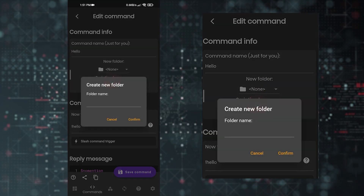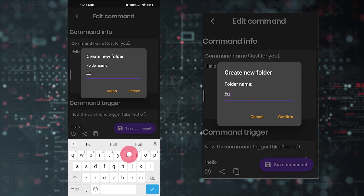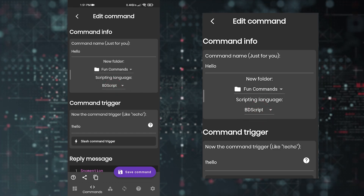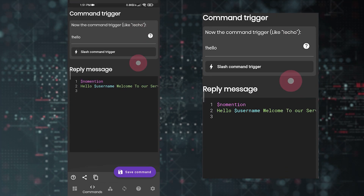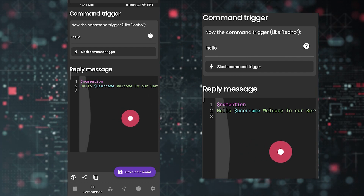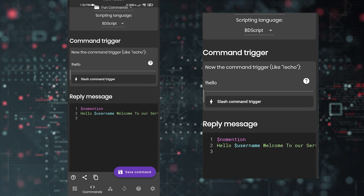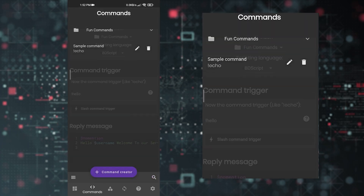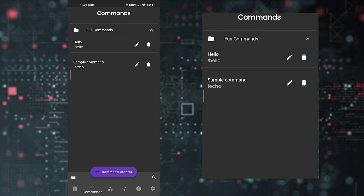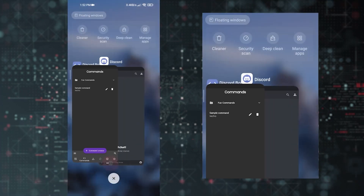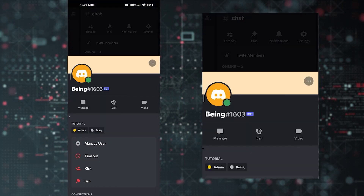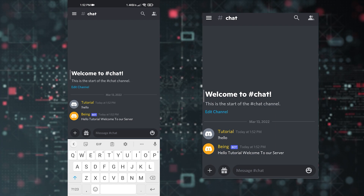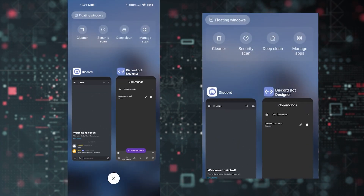Once done, tap 'Create Command.' You will see all your commands listed here, and you can also make folders — for example, placing all fun commands in one folder. Leave the language as normal. When members send the 'hello' command, the bot will reply with your message. Once you're satisfied, tap 'Create Command.' Your first command is created. Let's test the bot — you can see it's online and the command is working fine.